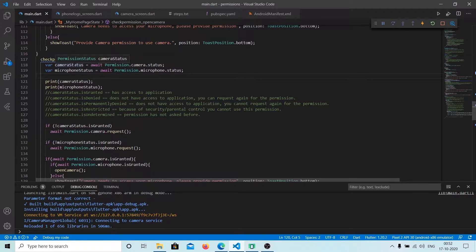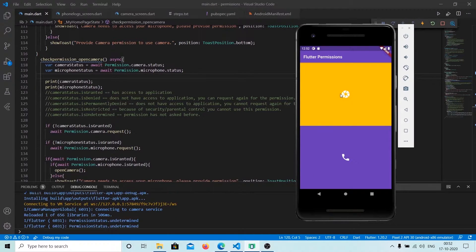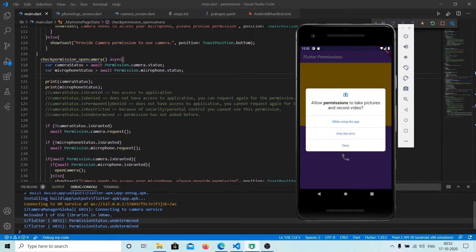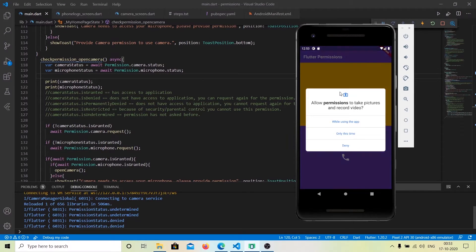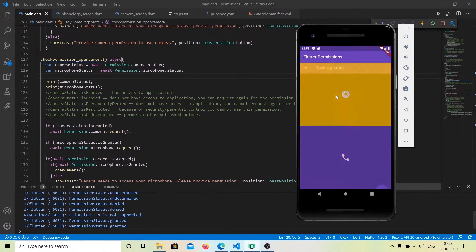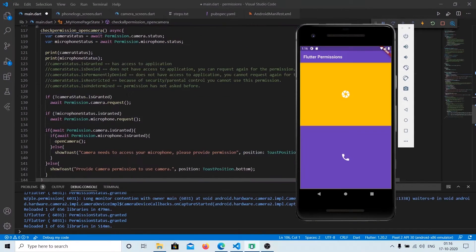Let us check the camera status and microphone status — both have undetermined status because we have never asked for permission before. This is the first time I am running the application, so we have undetermined status. If I deny it and check again, the status is isDenied, meaning the user has denied the permission. If I provide access and check again, it is isGranted.